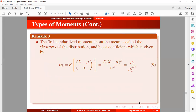The third standardized moment about the mean is called the skewness of the distribution, with a coefficient given by equation nine. Skewness is a measure that studies the degree and direction of departure from symmetry — in other words, whether a distribution has an equal shape on either side of the centre or peak value. When the skewness coefficient is within the range of minus 0.5 and plus 0.5, the distribution is approximately normal. When the coefficient is greater than plus 0.5, we have positive skewness; when it is less than minus 0.5, we have negative skewness.